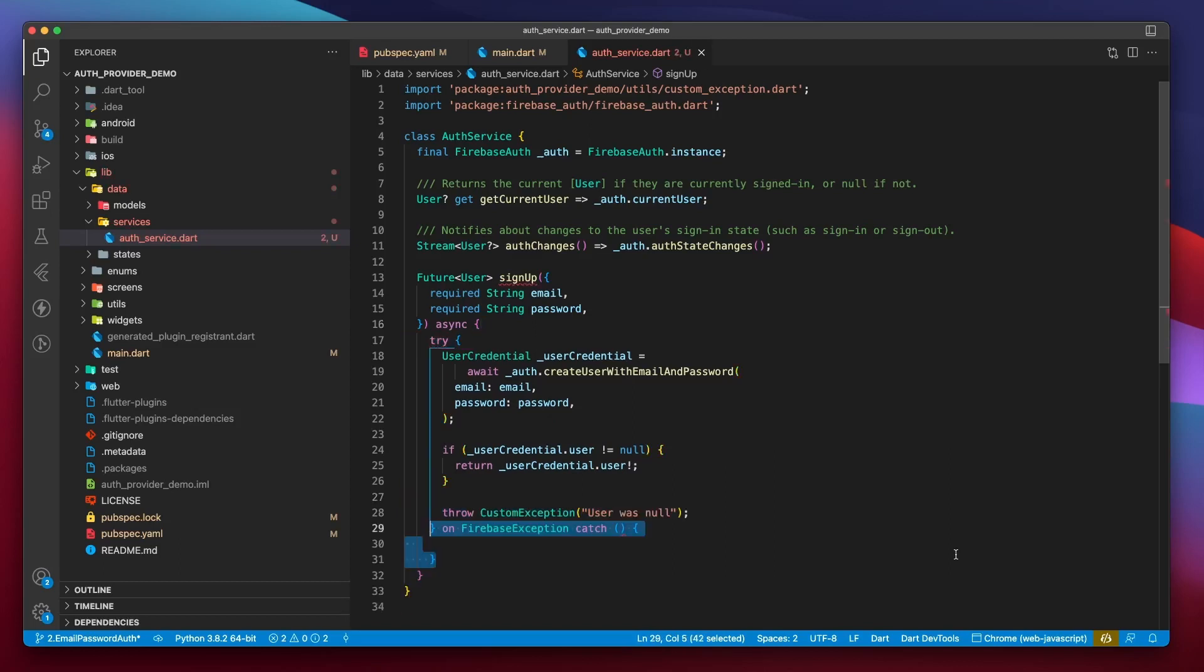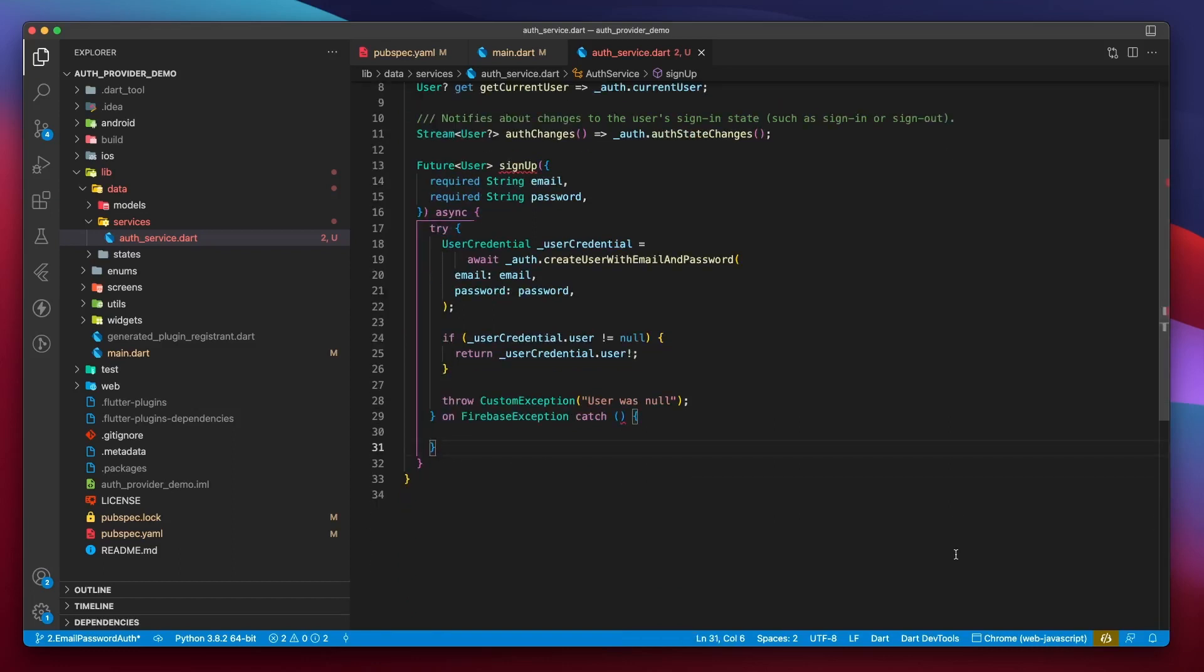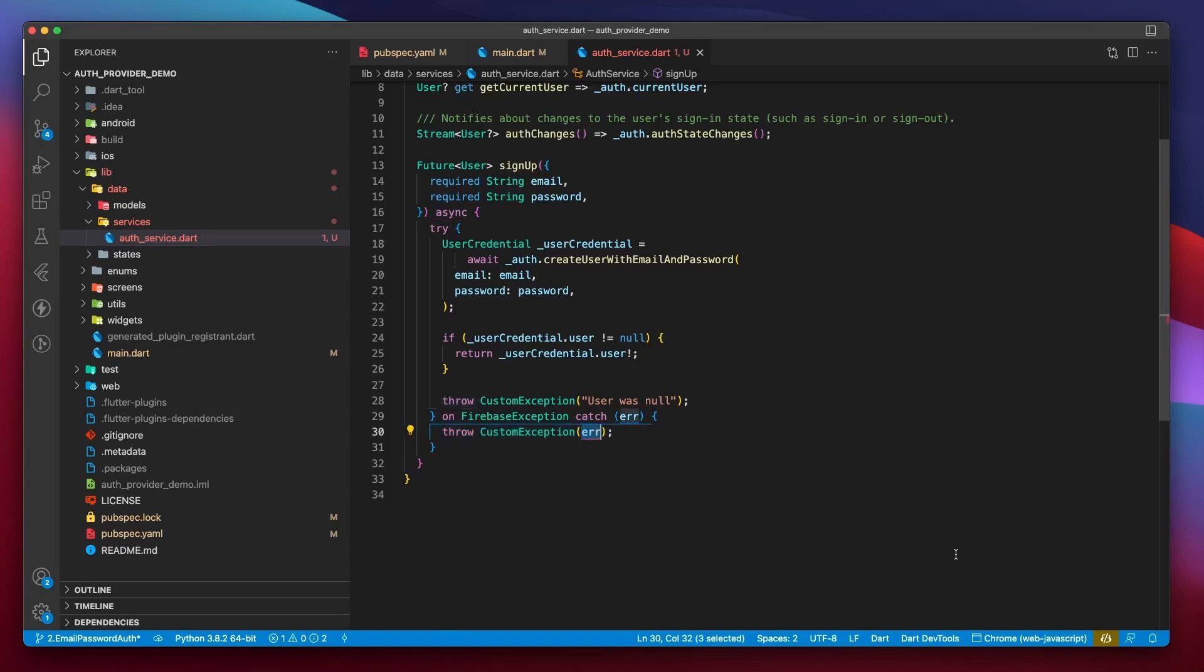We should also wrap the entire thing with a try-catch block. The exception that we are looking to catch is going to be of type FirebaseException. And on catching it, we will throw a custom exception with the message provided by FirebaseException.